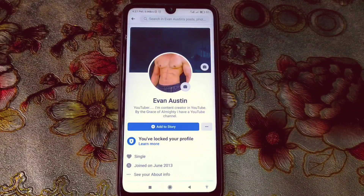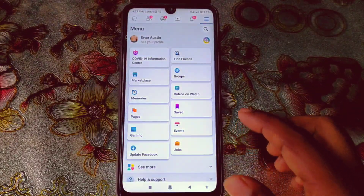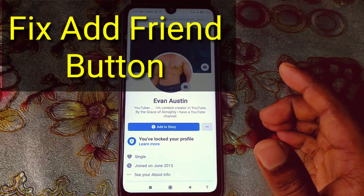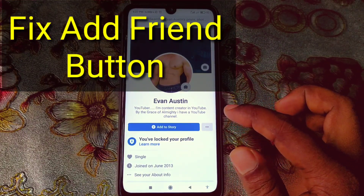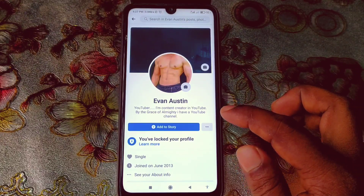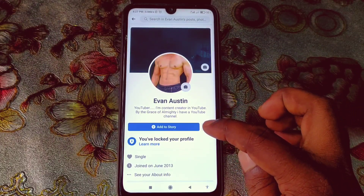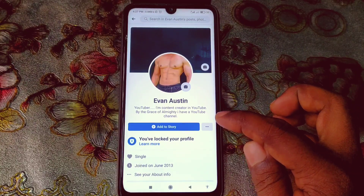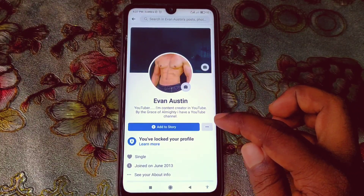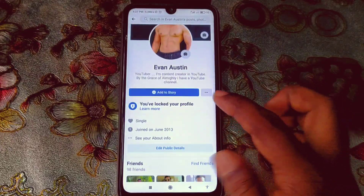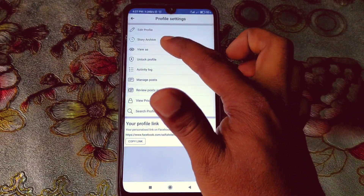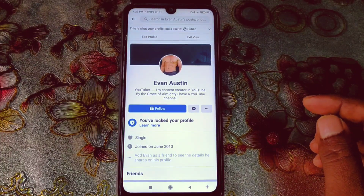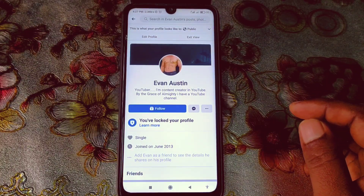Hi dear friends, welcome back to my channel. Today in this video I'm going to show you how to fix the Add Friend button not showing on Facebook. Sometimes we do some settings on our profile and that causes a problem where some of our friends tell us they can't send a friend request — they cannot find the Add Friend button on our profile.